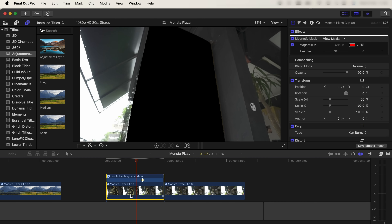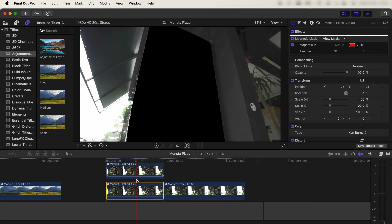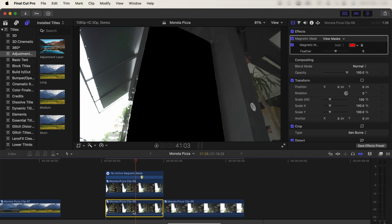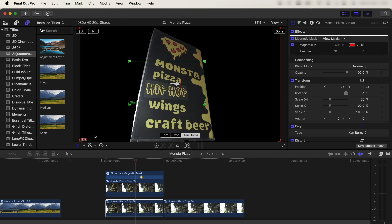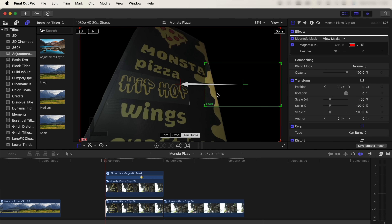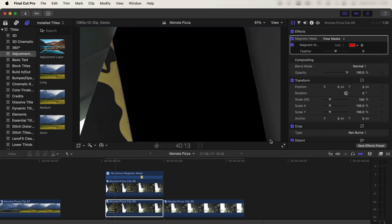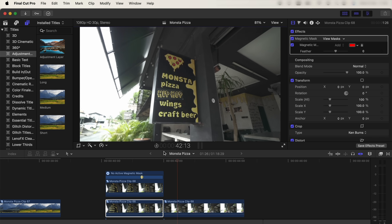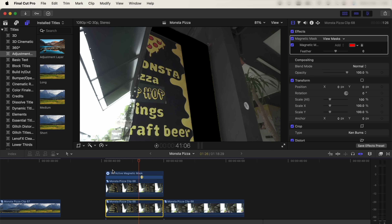Now copy and paste your video clip, hold down option and click and drag it up. On the video clip underneath, go up to the mask and click invert mask, then go back to the crop tool and slide the green box off to one side and click done. Now the sign will slide in to finish off that transition.